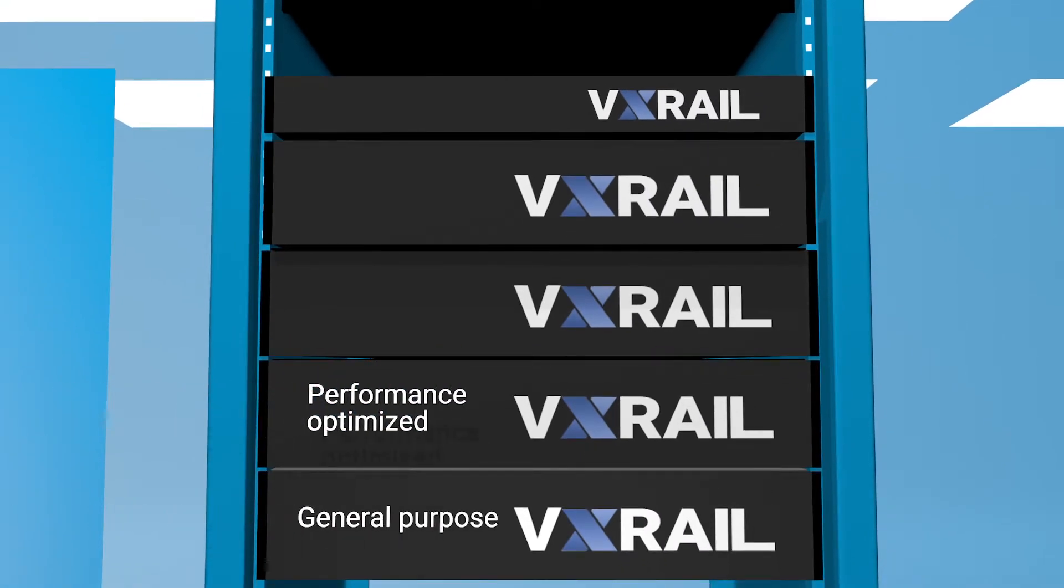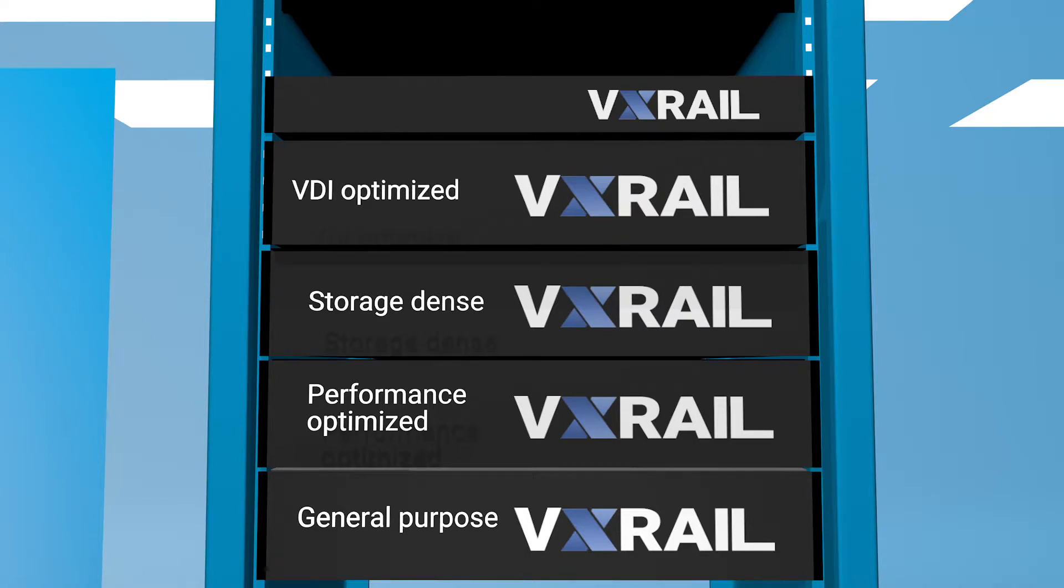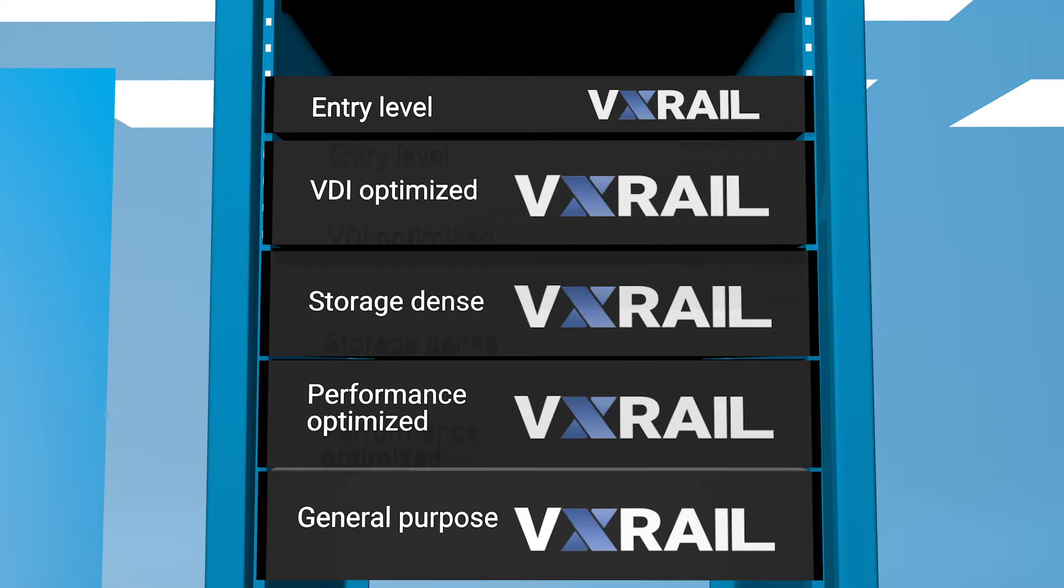Performance-intensive and storage-dense models, all-flash and hybrid configurations, VDI-optimized and entry-level nodes. You can even mix and match appliances within a cluster.